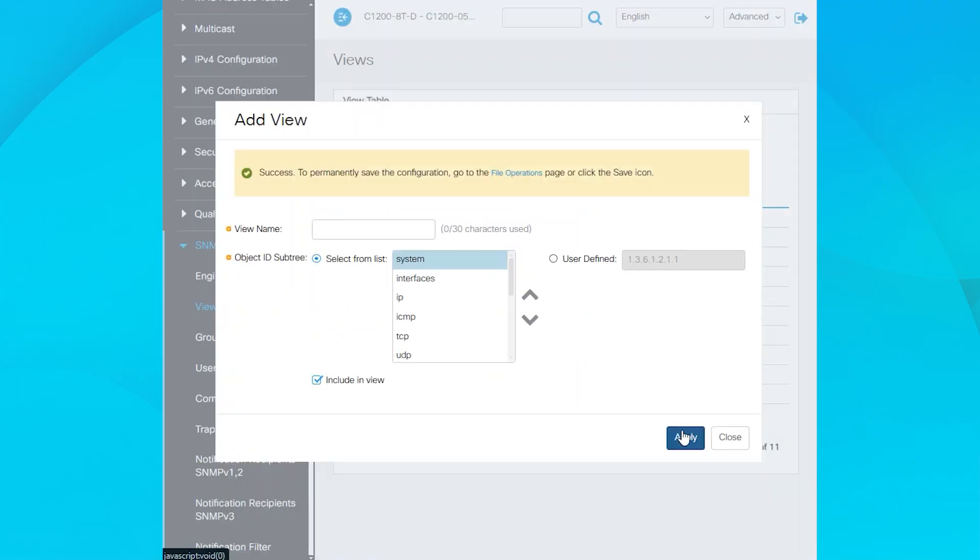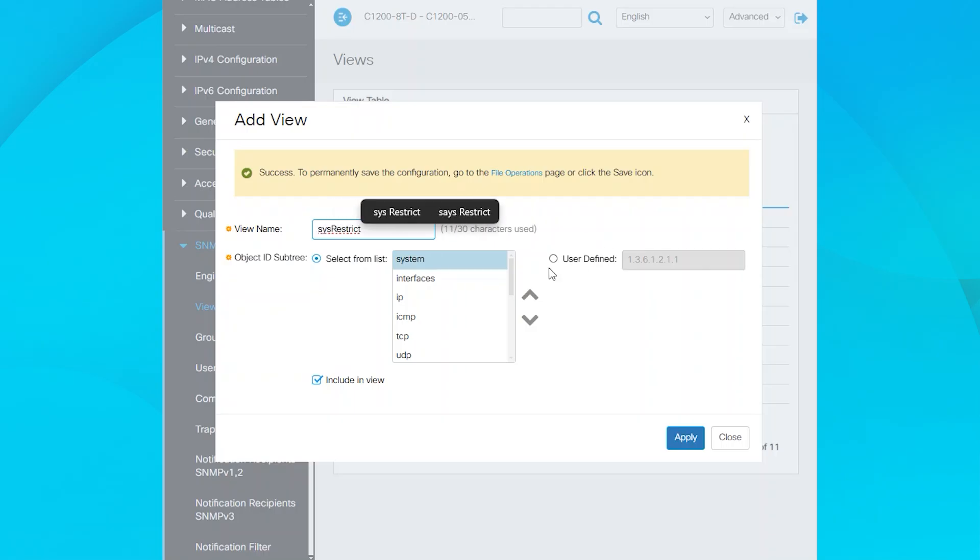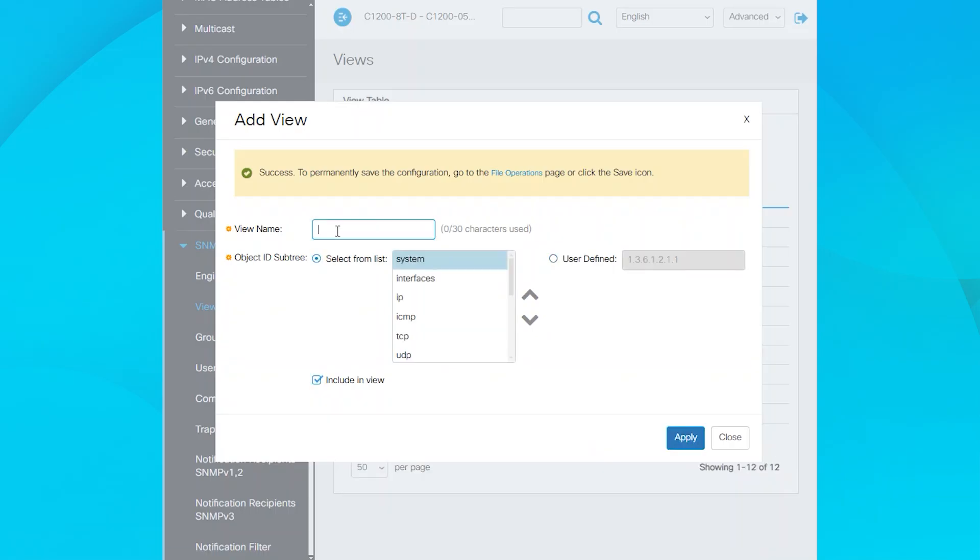Next, I'll exclude the two OIDs from the system MIB, so they don't appear in the SNMP polling. Enter the view name again, select User Defined, and type the OID value to exclude. Uncheck the Include in View box to exclude the OIDs. Click Apply and repeat for the remaining OIDs.